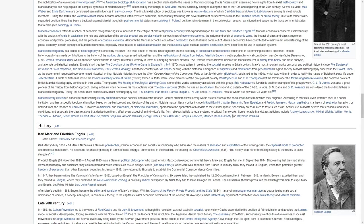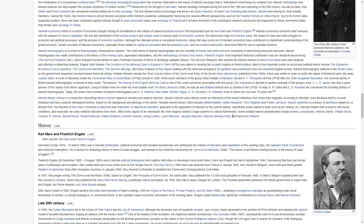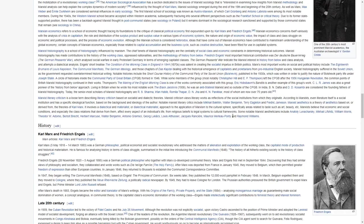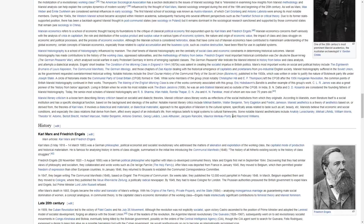Although the Marxian school is considered heterodox, ideas have come out of Marxian economics and contributed to mainstream understandings of the global economy. Certain concepts of Marxian economics, especially related to capital accumulation and the business cycle, such as creative destruction, have been fitted for use in capitalist systems.